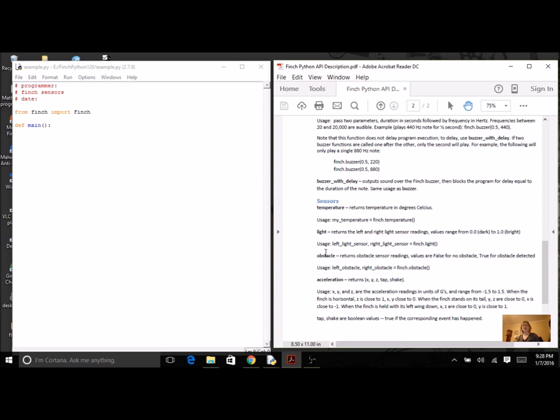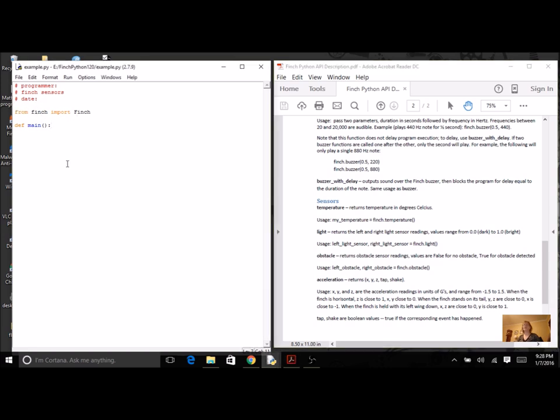See how easy it is to use our robot sensors, and then hopefully on your own, you're going to try acceleration. So I'm going to start a new program. I've got my comment block already done at the top, and I'm going to import my Finch. I'm going to do everything here in a main function.